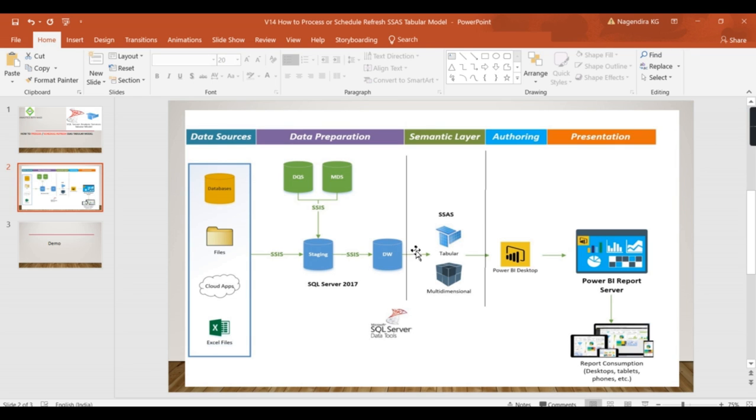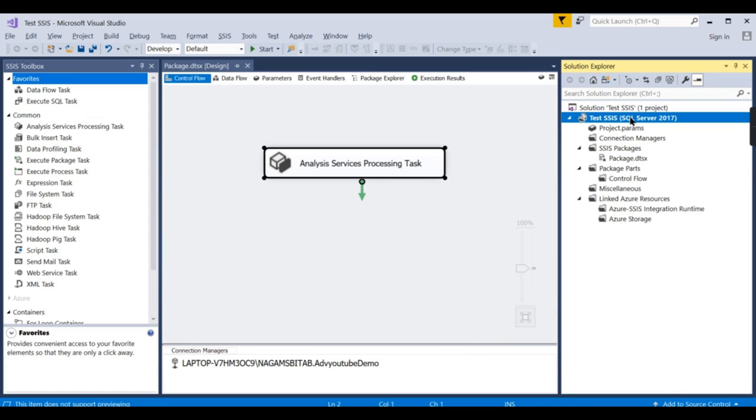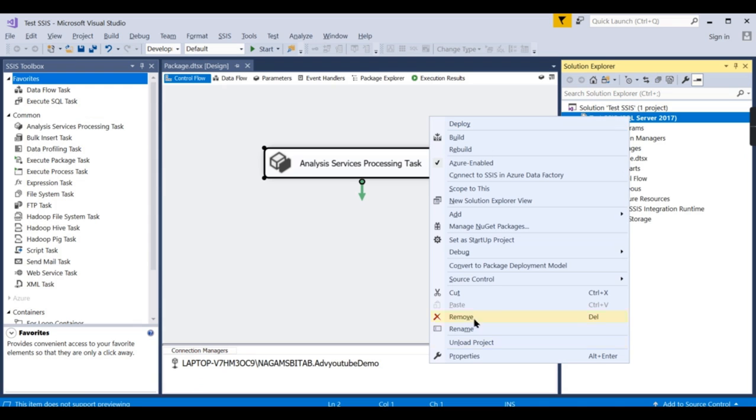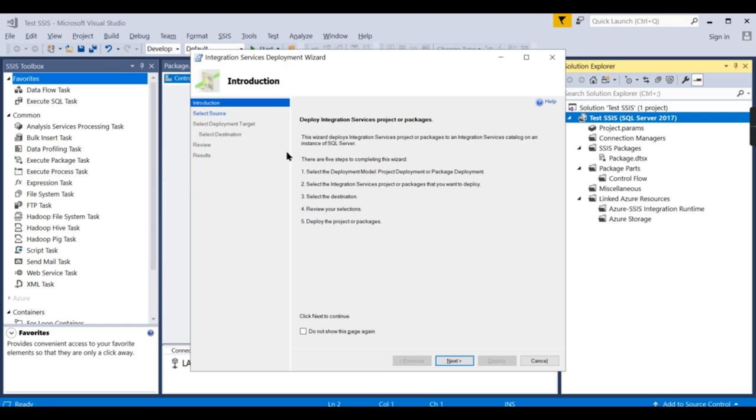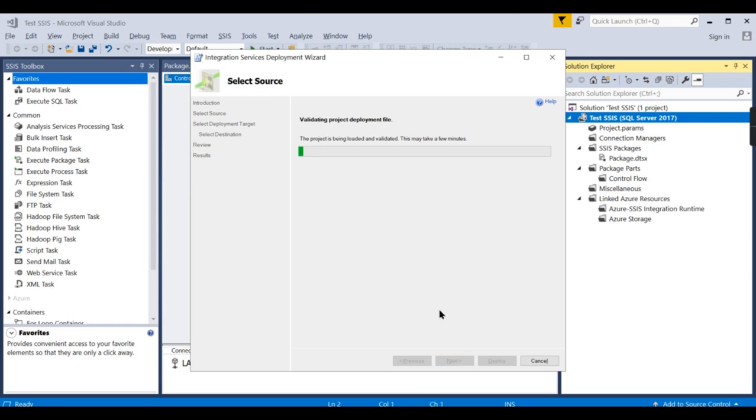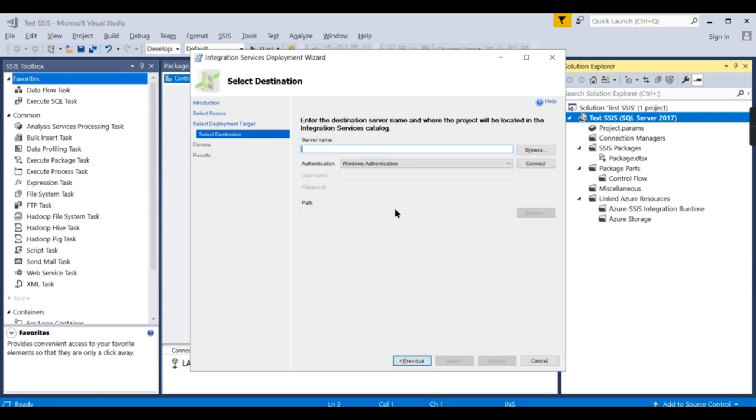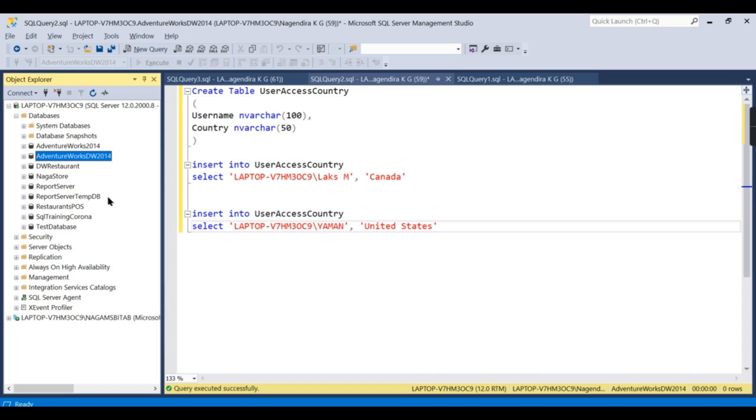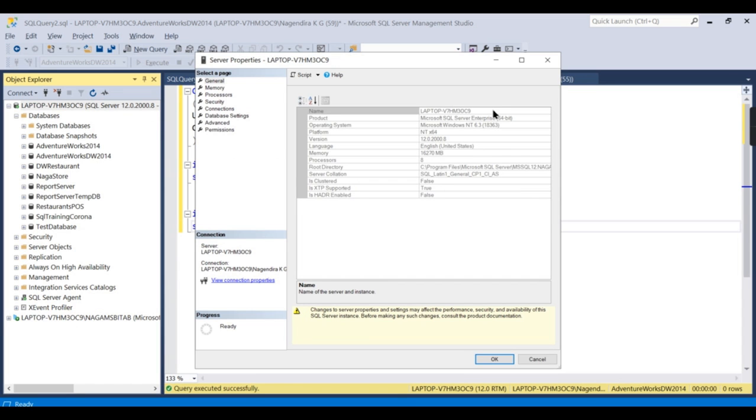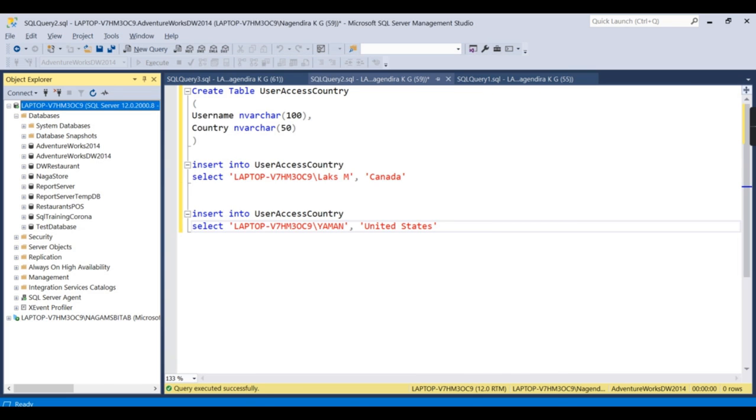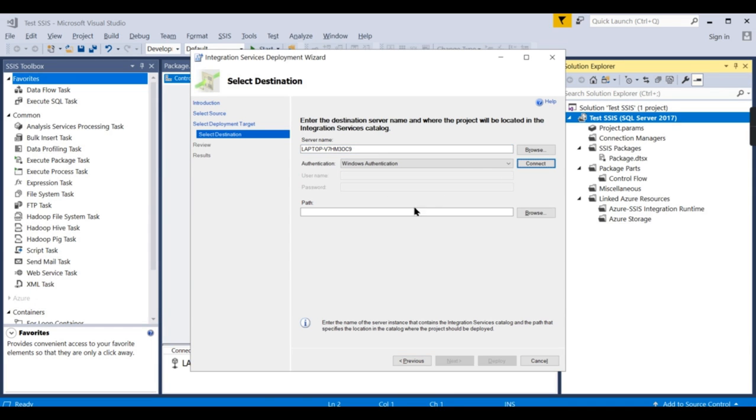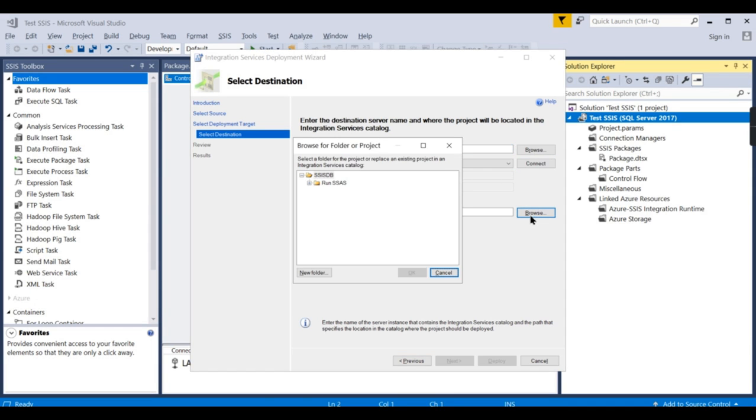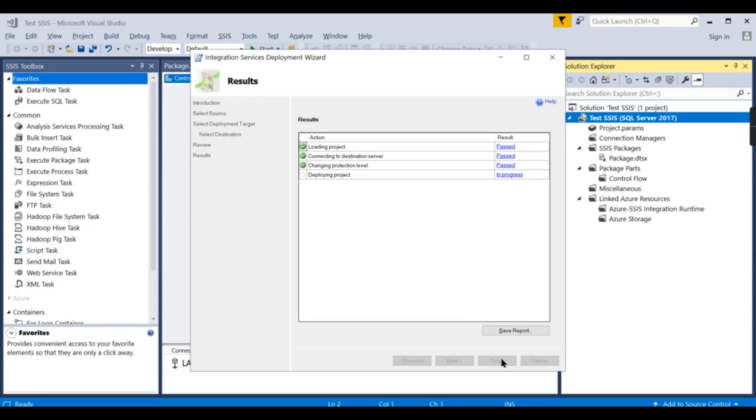So let us try to store this package in one of the catalogs. I'm not going deep into this. So let us try to deploy this in the SSIS server. We need to store this package somewhere. And the server is the same server. Then Windows authentication, connect. And path. I've already created some folder. Before doing this, I'm storing this package.